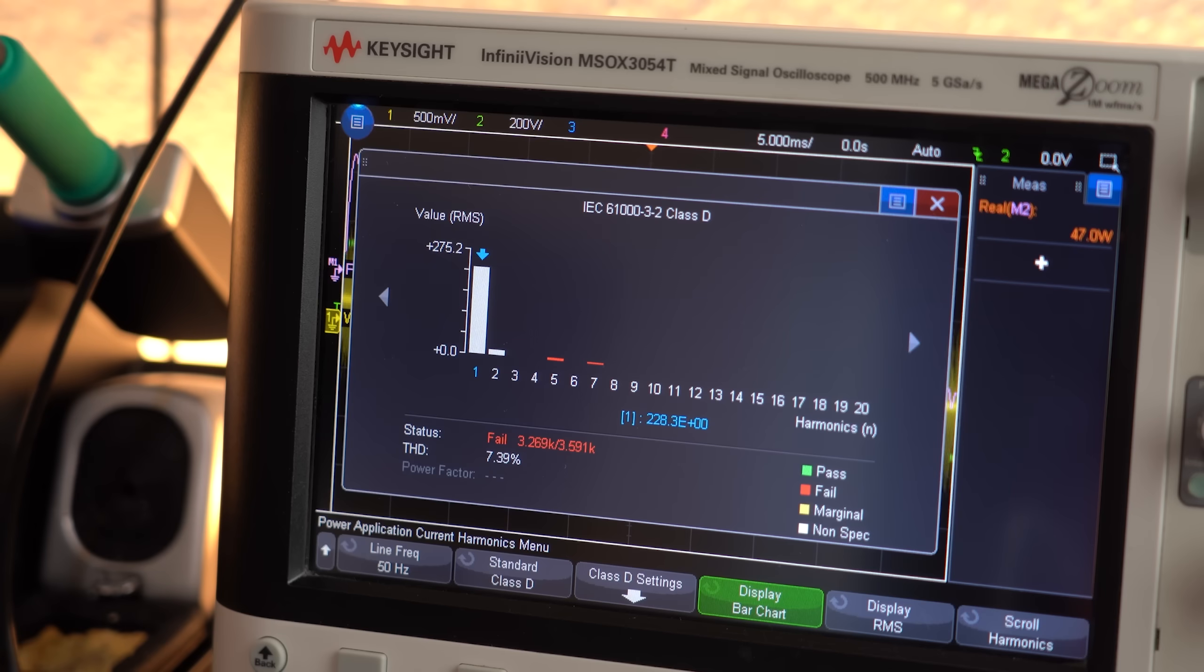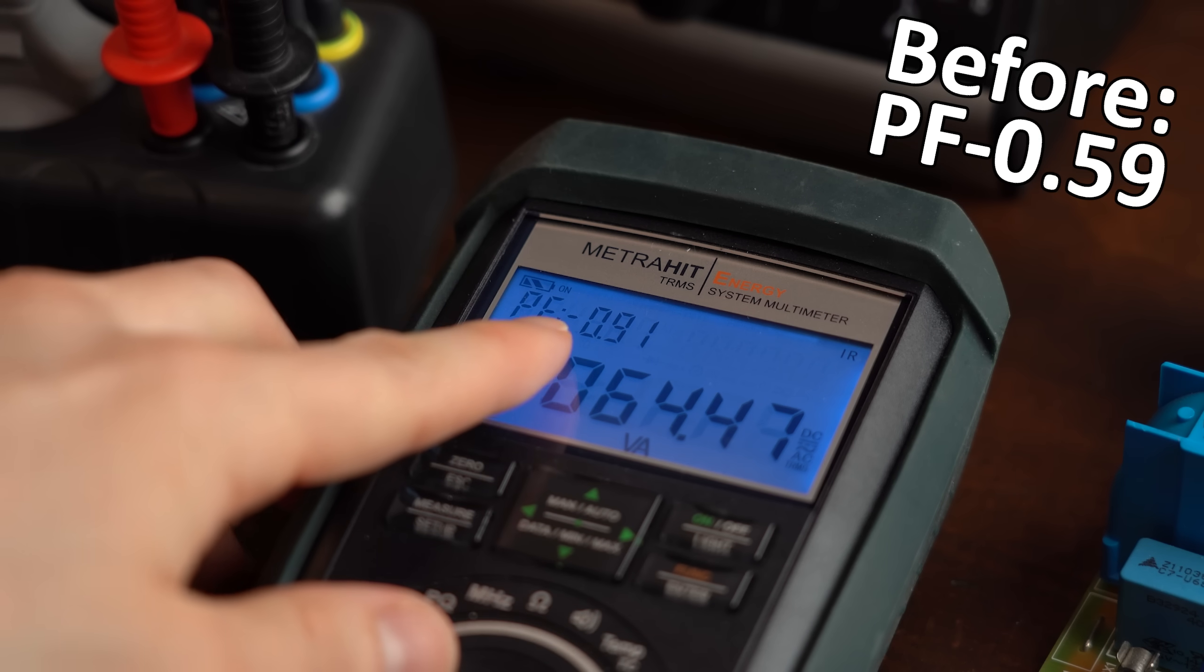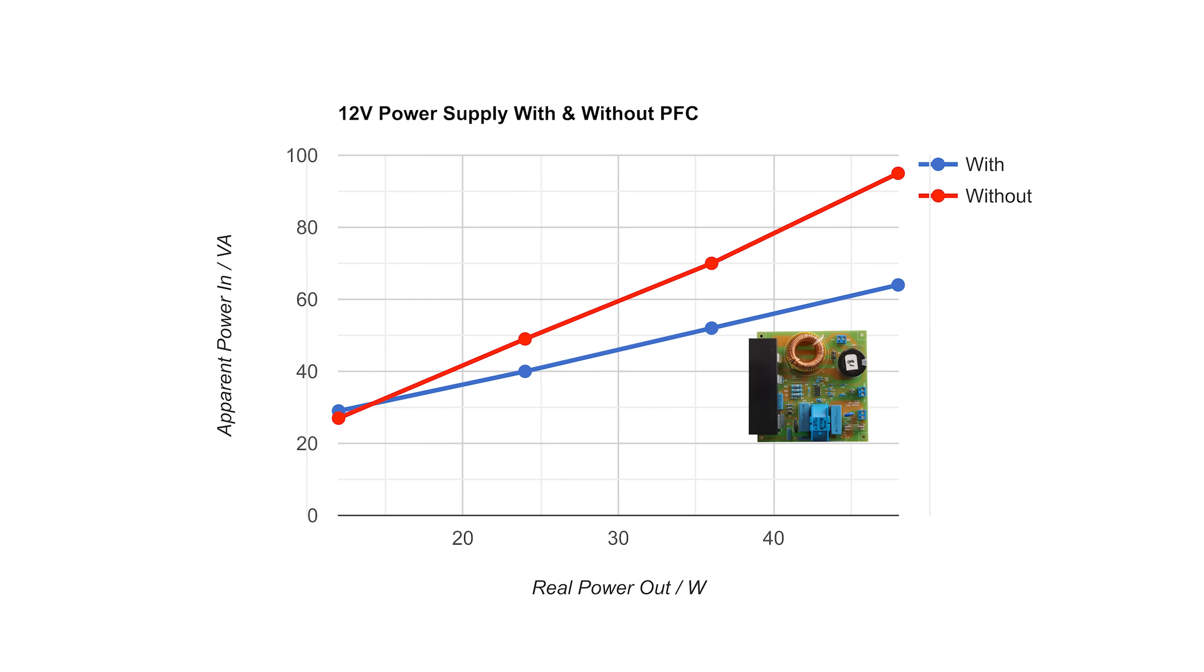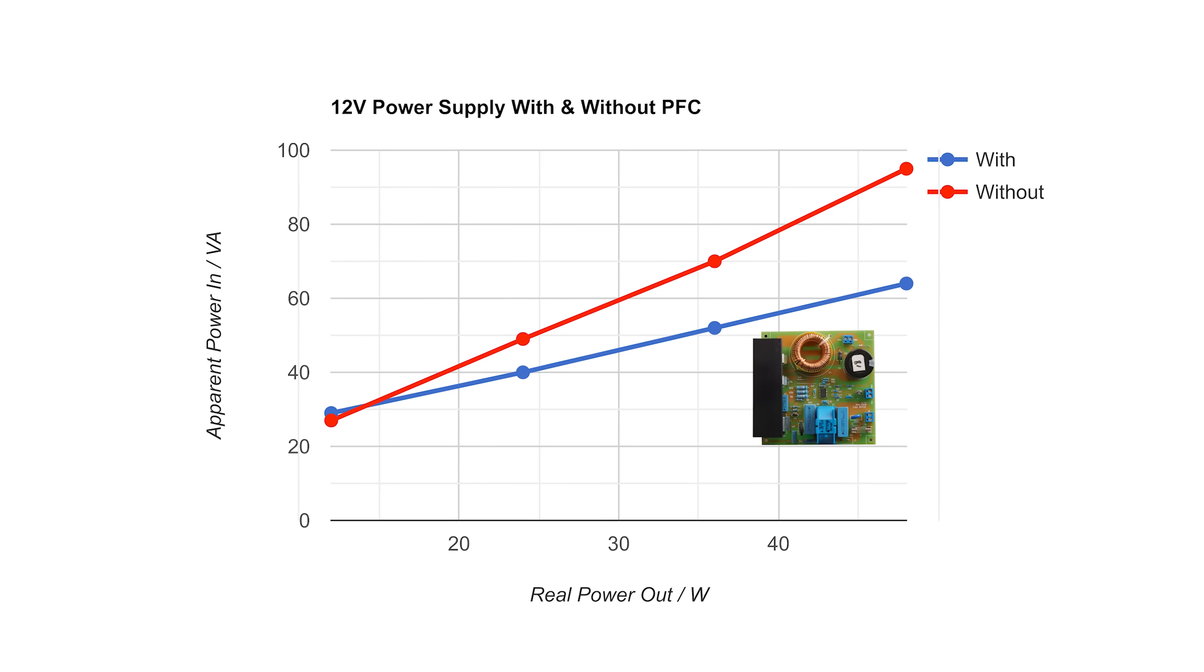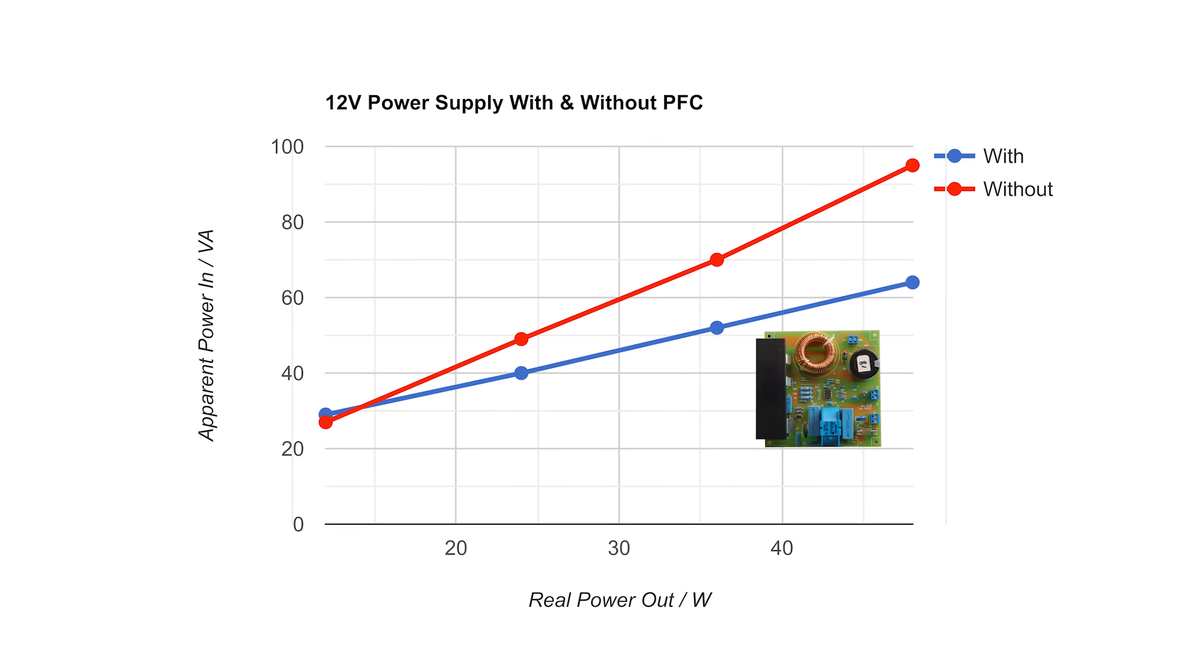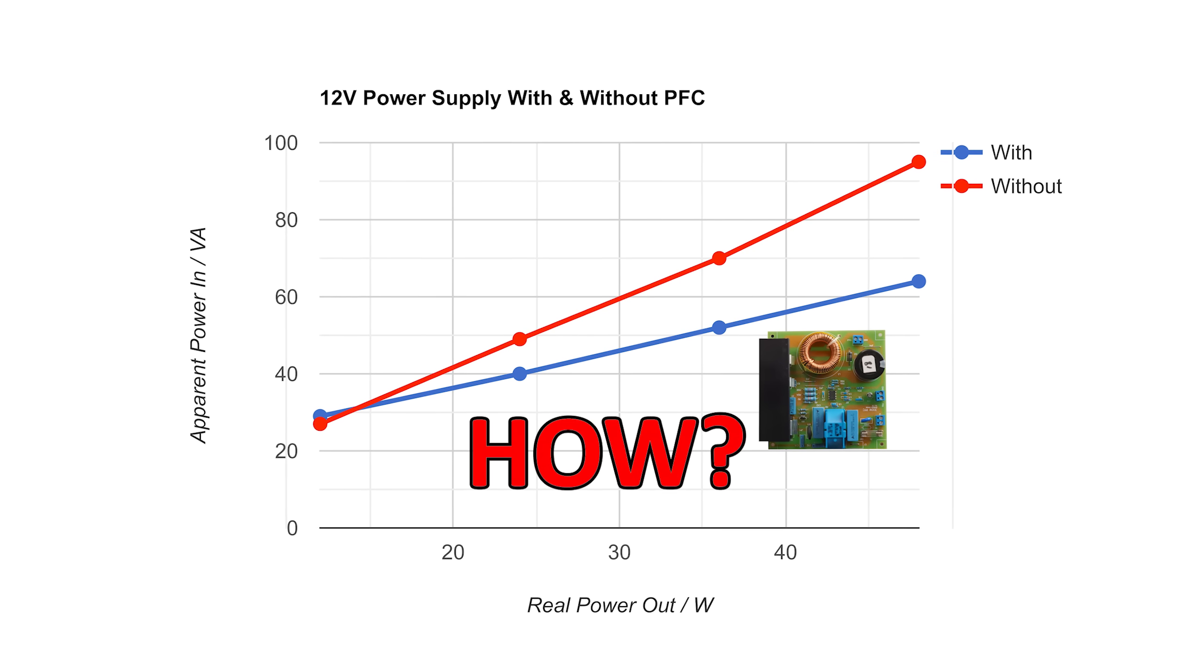That not only means that the current harmonics are mostly gone but also that the reactive power of the system decreased while the power factor increased. Awesome! I think you can see the difference with and without a PFC pretty clearly in this chart here. Which now brings us to the question how such an active PFC pulls this off?